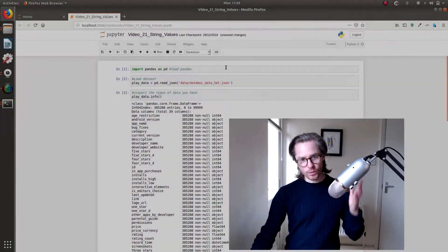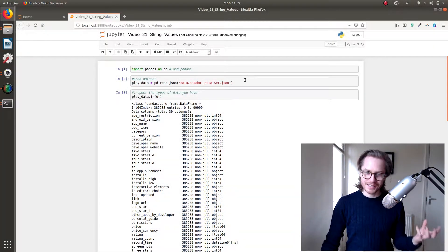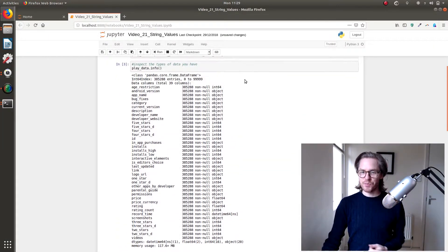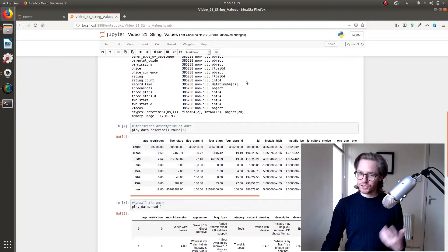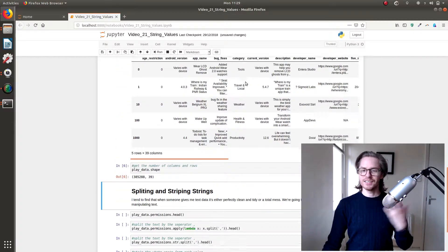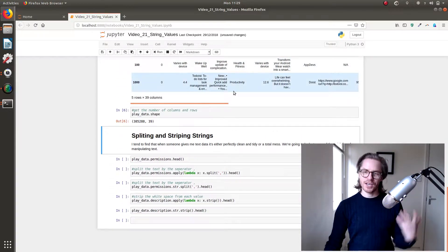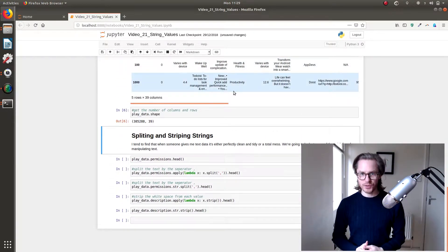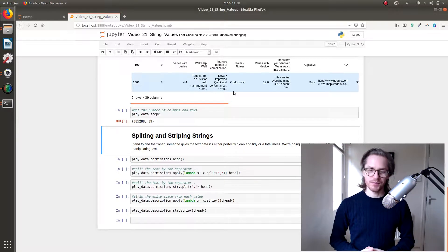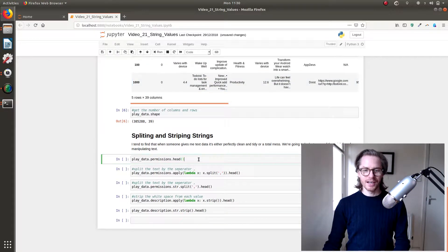So again, import pandas, import your data, check out the info, describe it, check the head, check the shape, check all these things before you start working on it so they don't cause you problems later on.